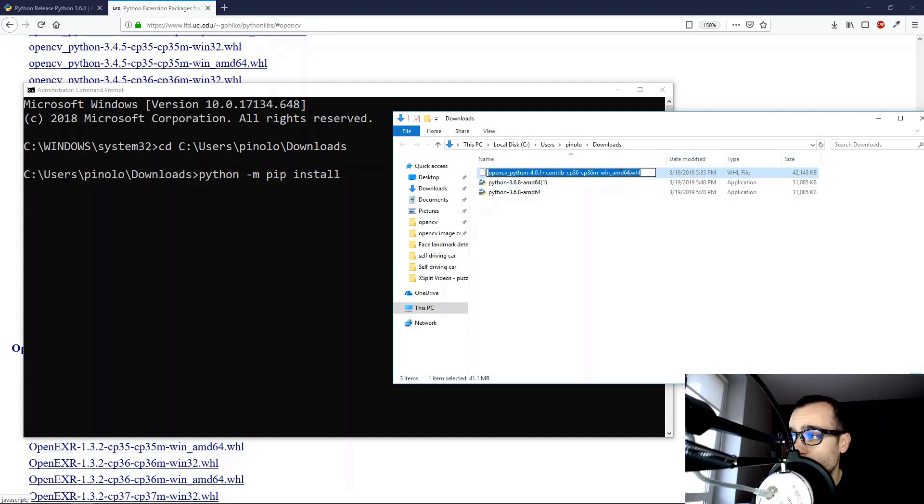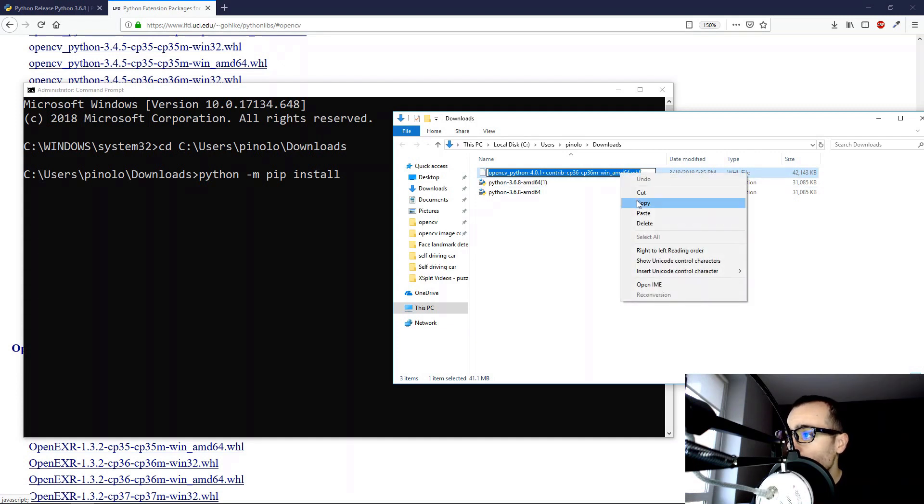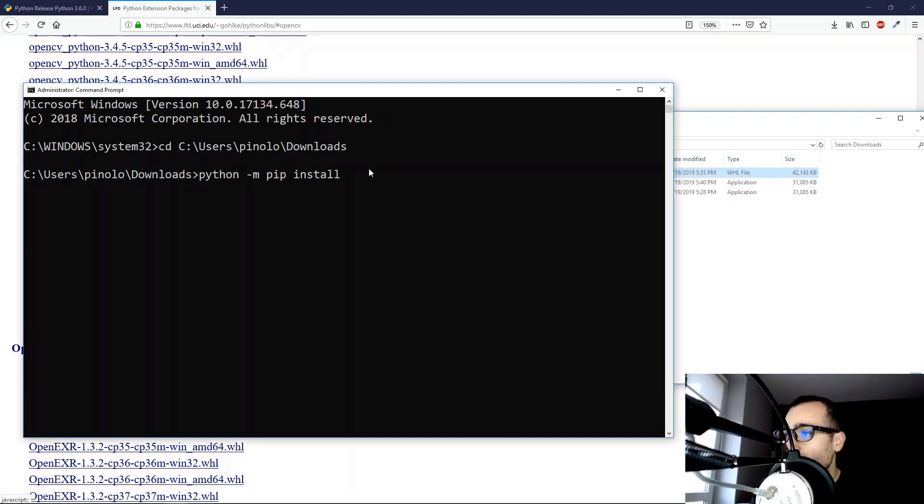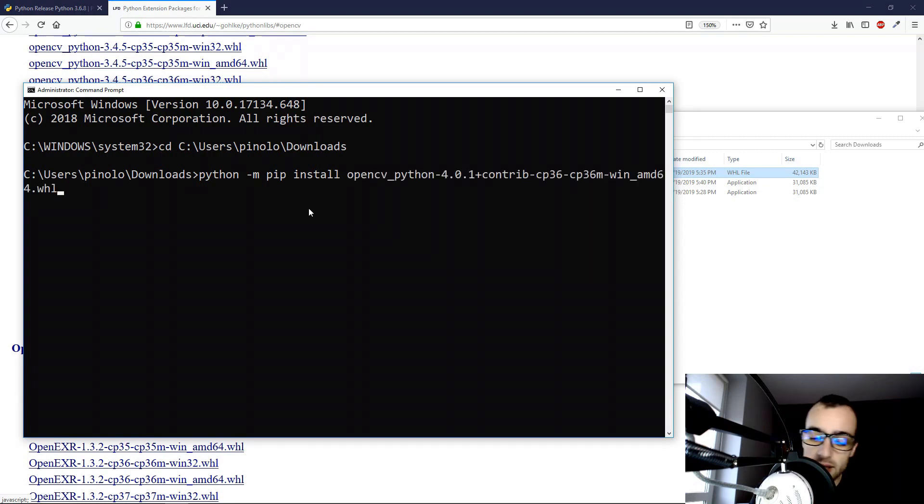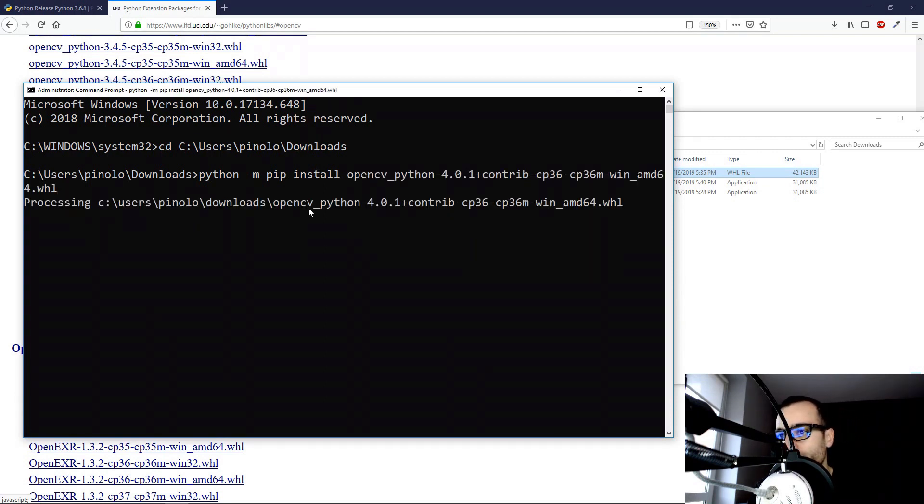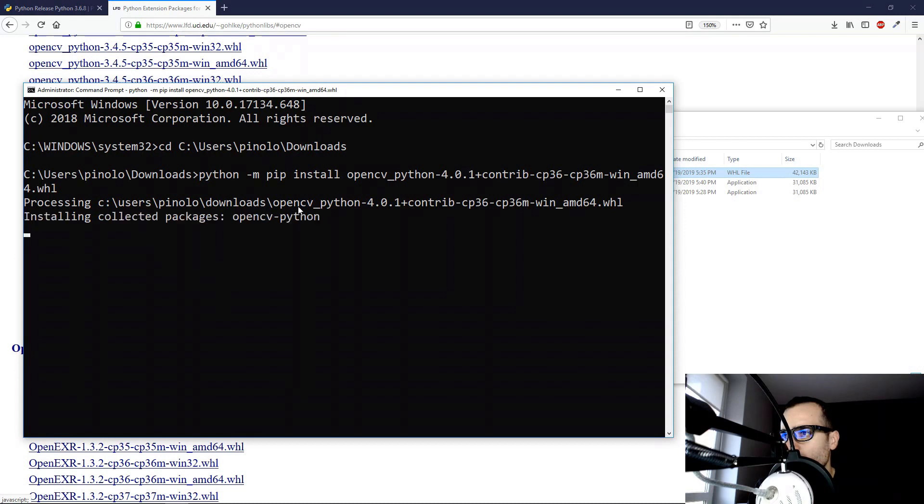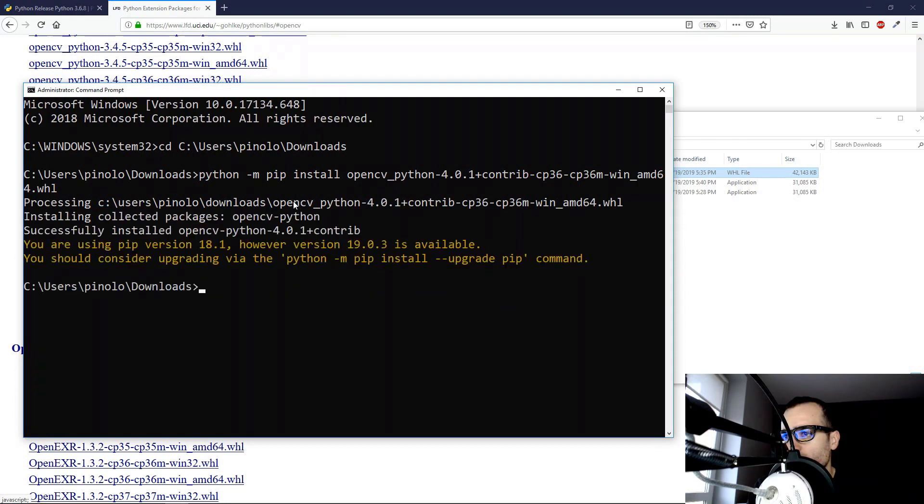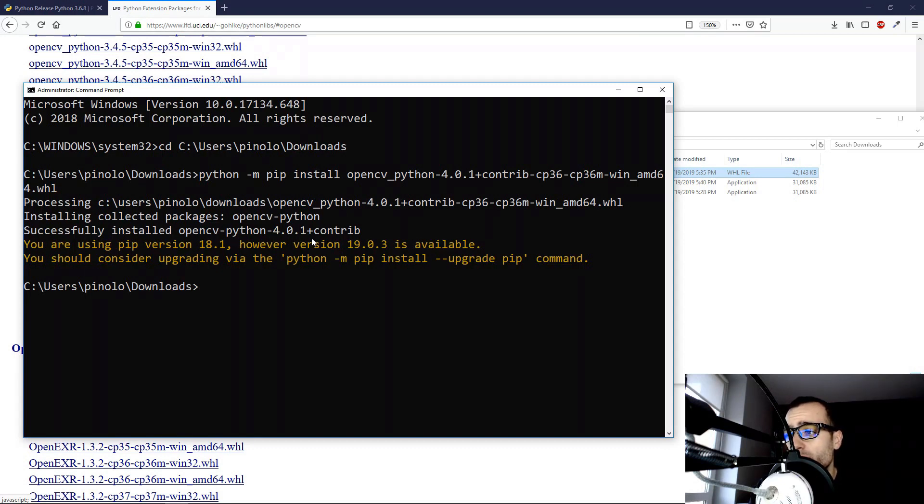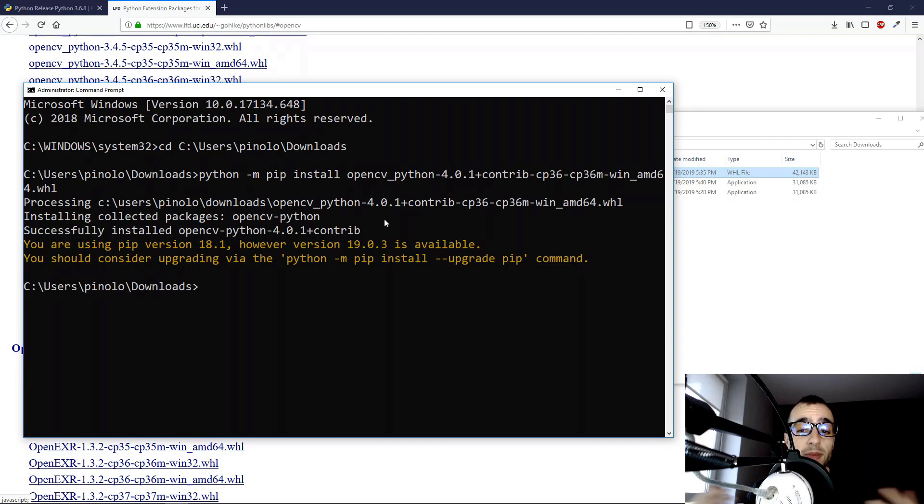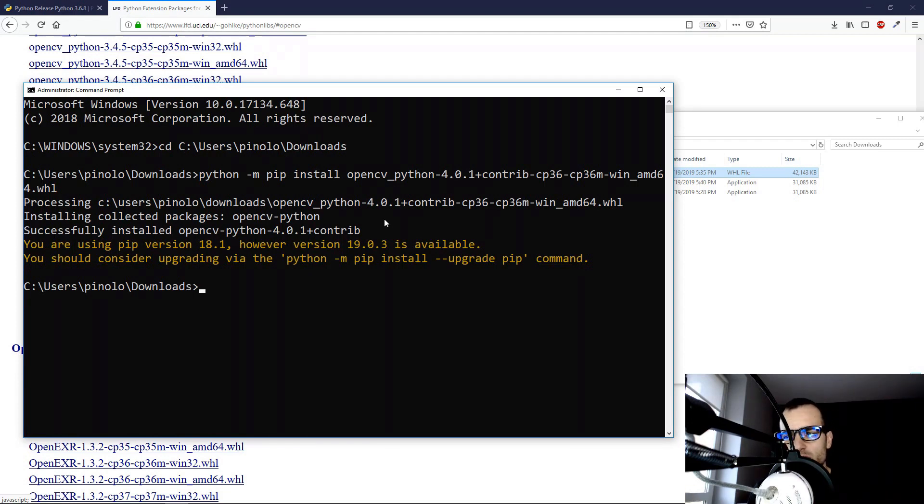Let's copy the entire name of the file including the .whl extension, copy, and we paste it here, and let's press enter. And when we see the message successfully installed OpenCV-Python 4.0.1 plus contrib, it means that OpenCV has been installed correctly.